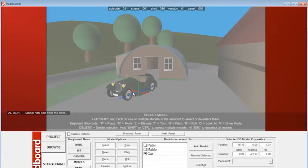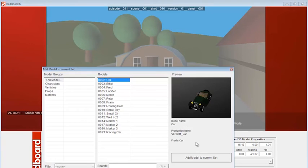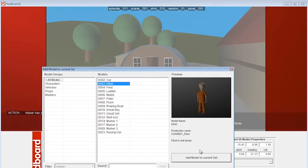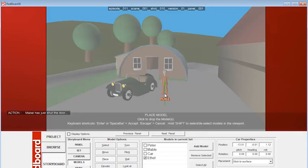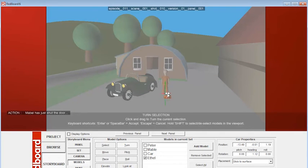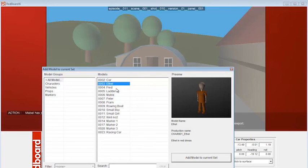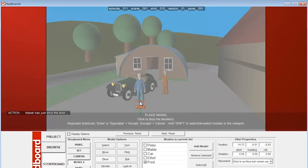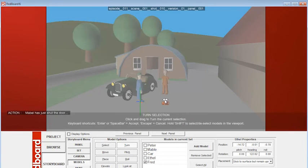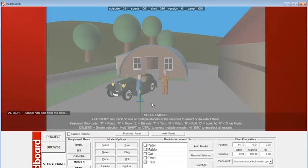And I can go back and add some characters by simply clicking on add model again. And then go back, let's select Ethel, add model to current set. So let's say that maybe Ethel is having an argument about the car. And let's turn her over there, add model with Fred. And let's say Fred's standing there. So they're kind of facing each other. And we're in a hostile situation. Press enter. And now we've got our basic characters imported into the shot.